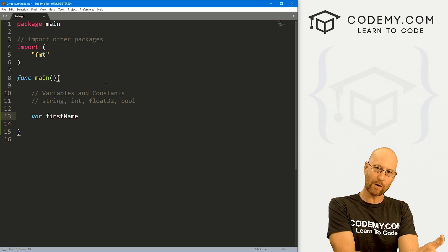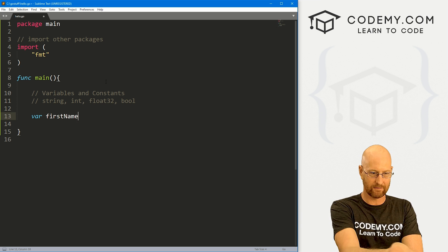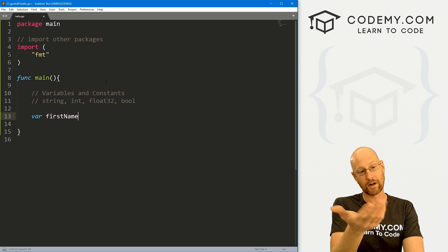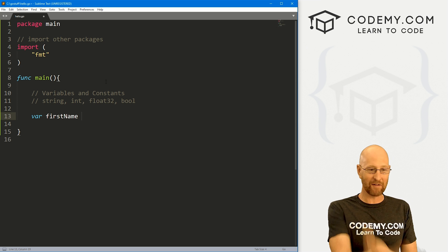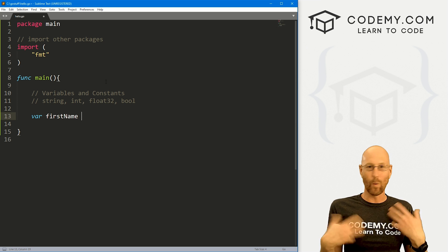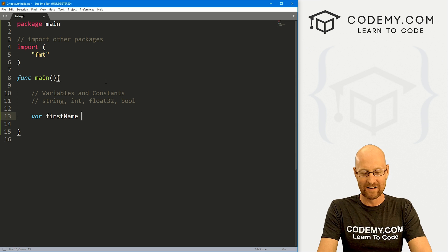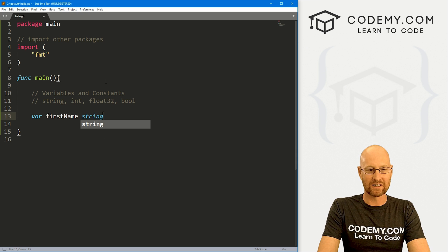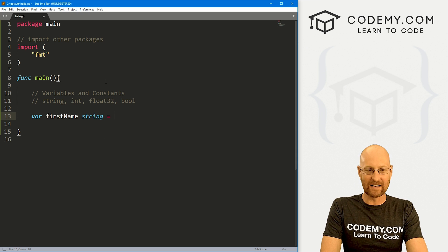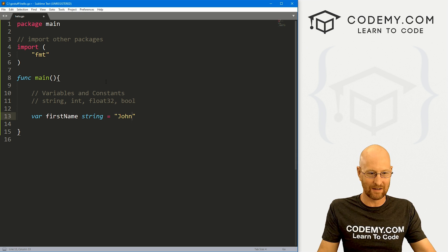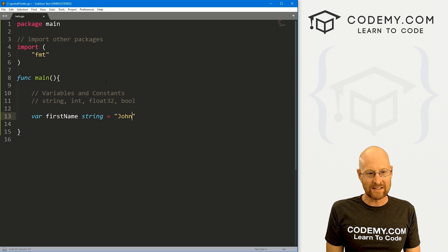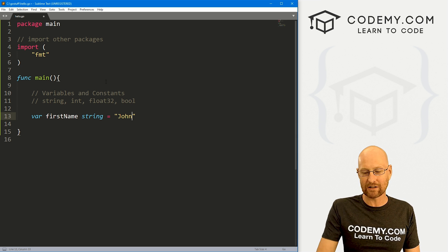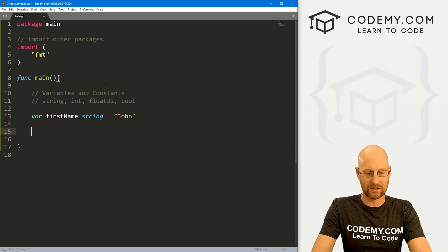So the first word in your variable is lowercase, the second word is uppercase first. Lowercase F name, uppercase N, right? So now after we've named it, we have to tell Go what type of variable this is going to be. So this is going to be a string, right? And then finally, you can actually assign something to it. So that seems like a lot, and there's some shorthand we're going to talk about, but that's pretty much how it goes.